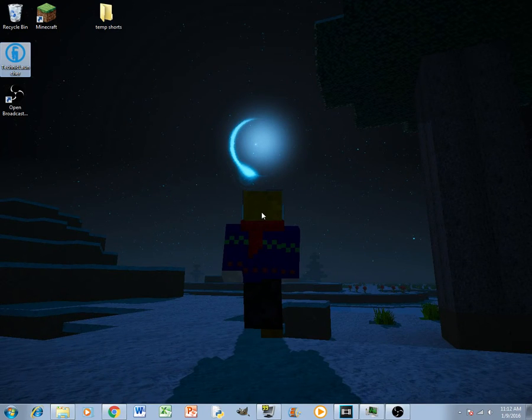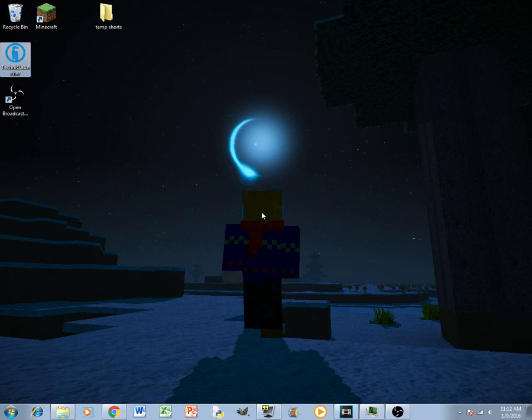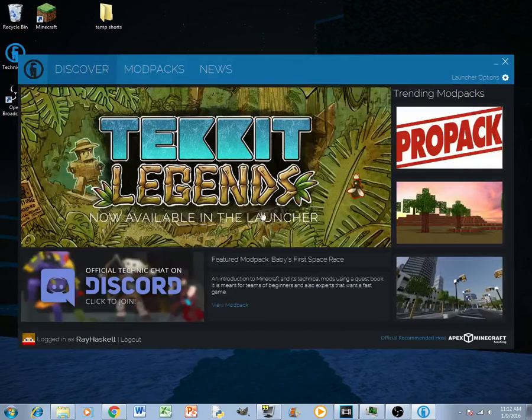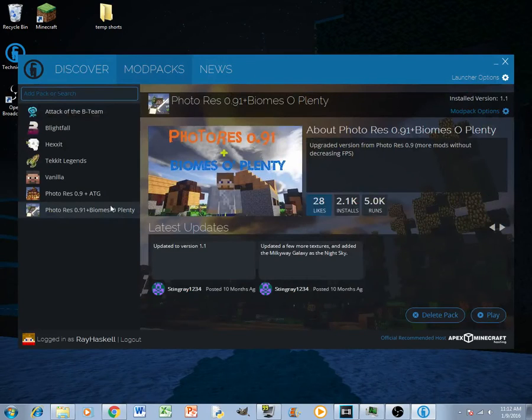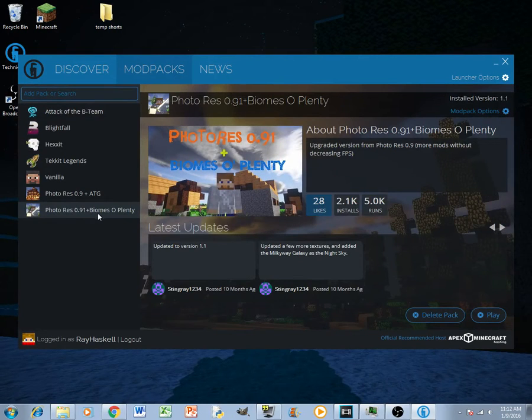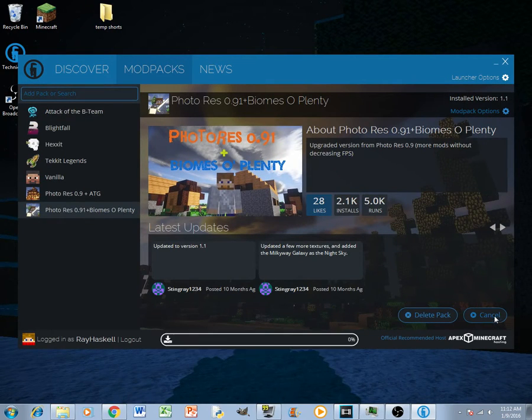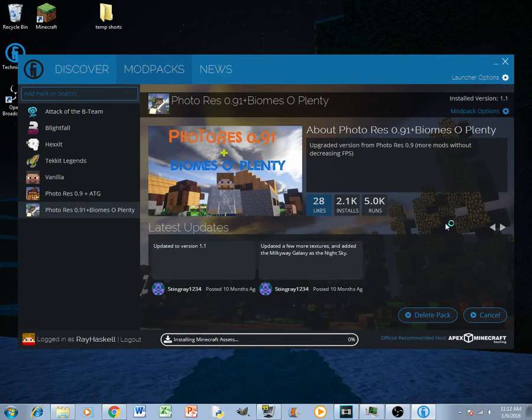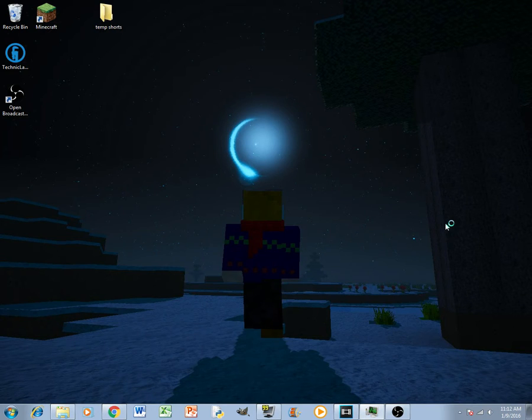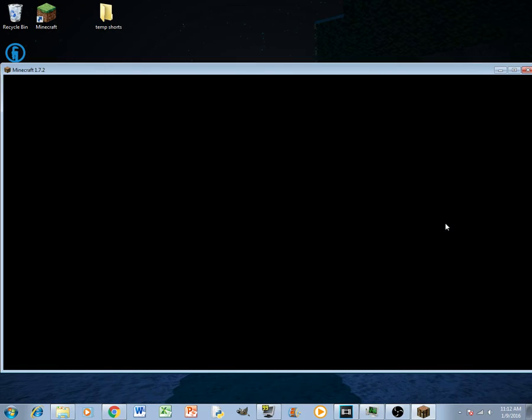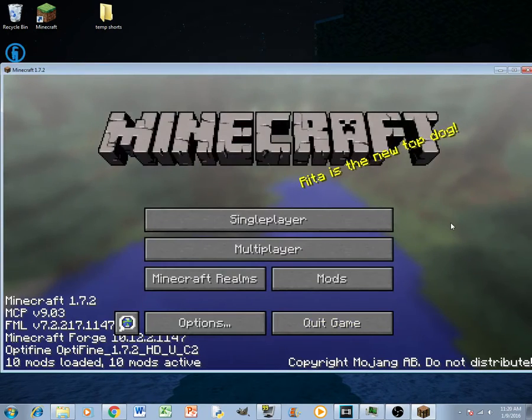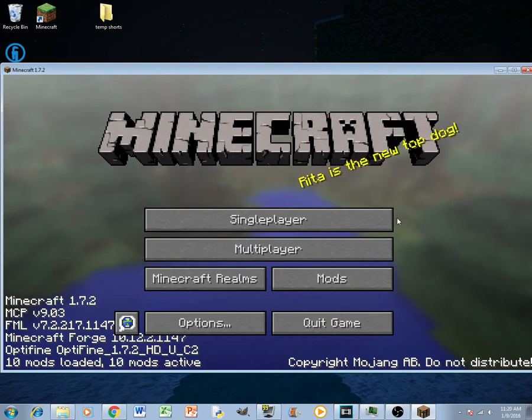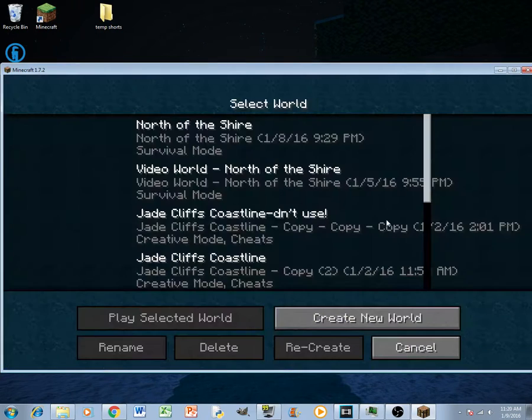Now as far as what Minecraft I use for recording my videos, I use PhotoRes plus Biomes Oplenty. So I'll go ahead and launch the Technic Launcher right here real quick. There's the Technic Pack, this is what I use for all my movies. Alright, so Minecraft is now loaded, so we'll go ahead and get started.